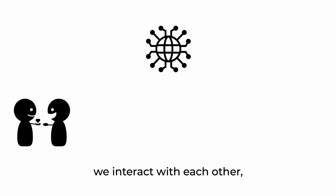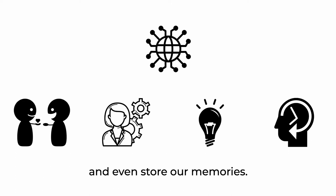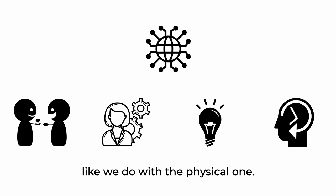Through it, we interact with each other, work, create and even store our memories. But we cannot access the digital world directly, like we do with the physical one.